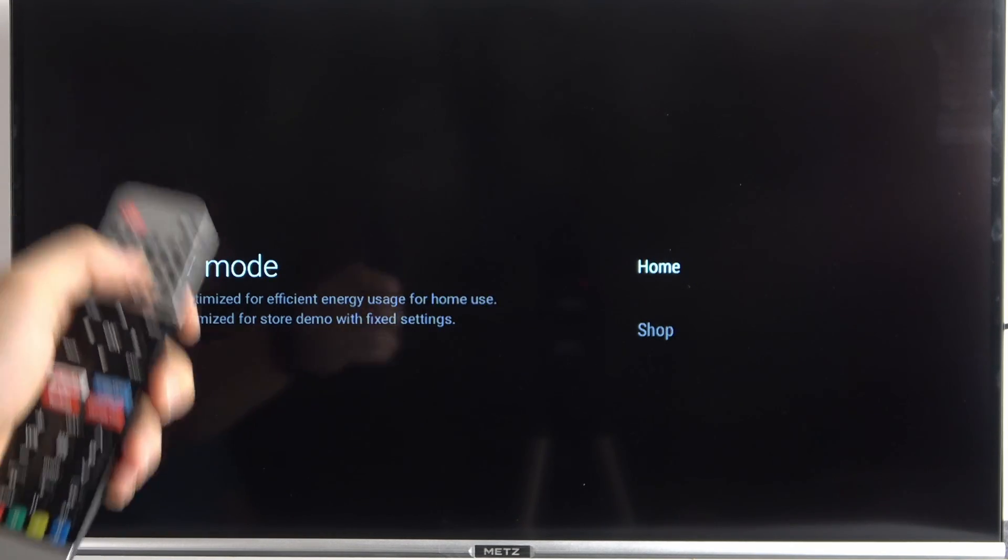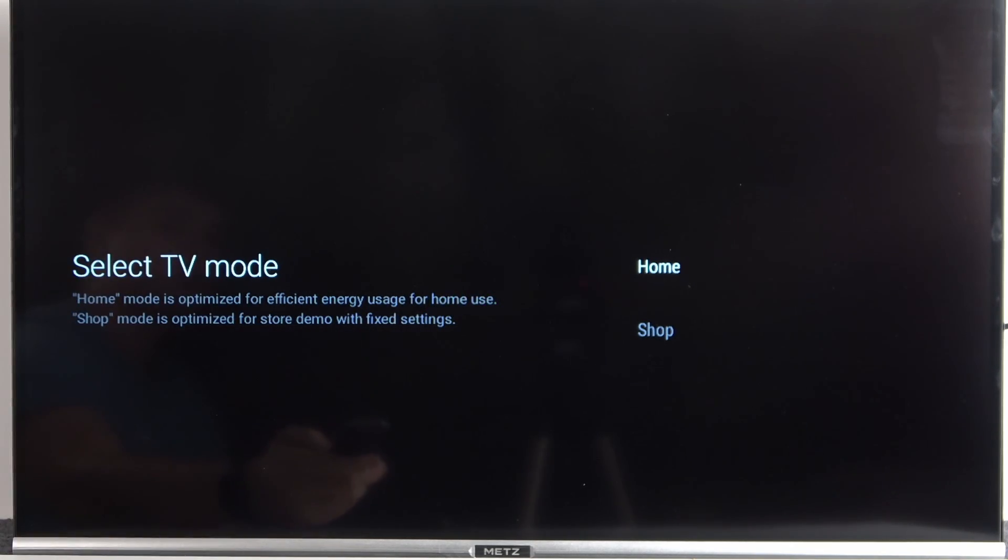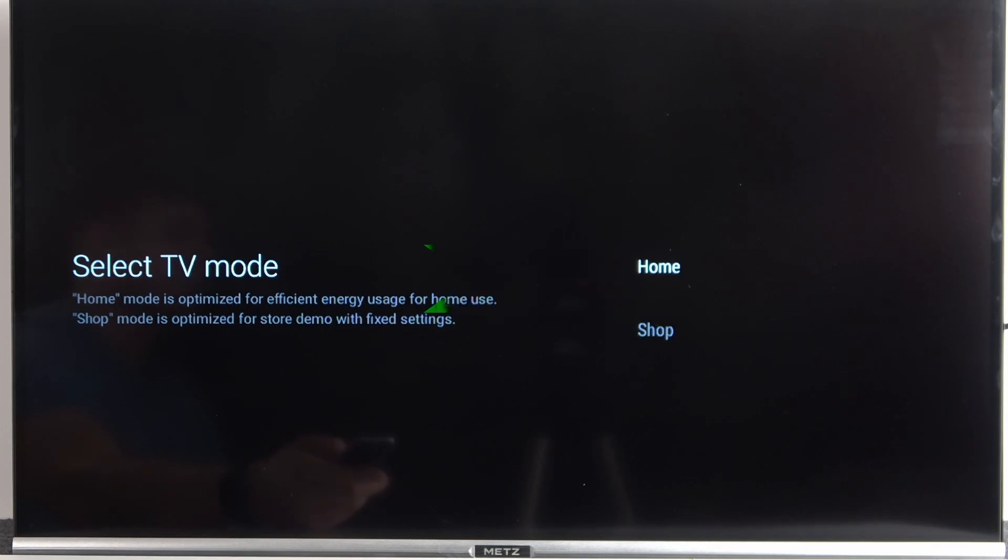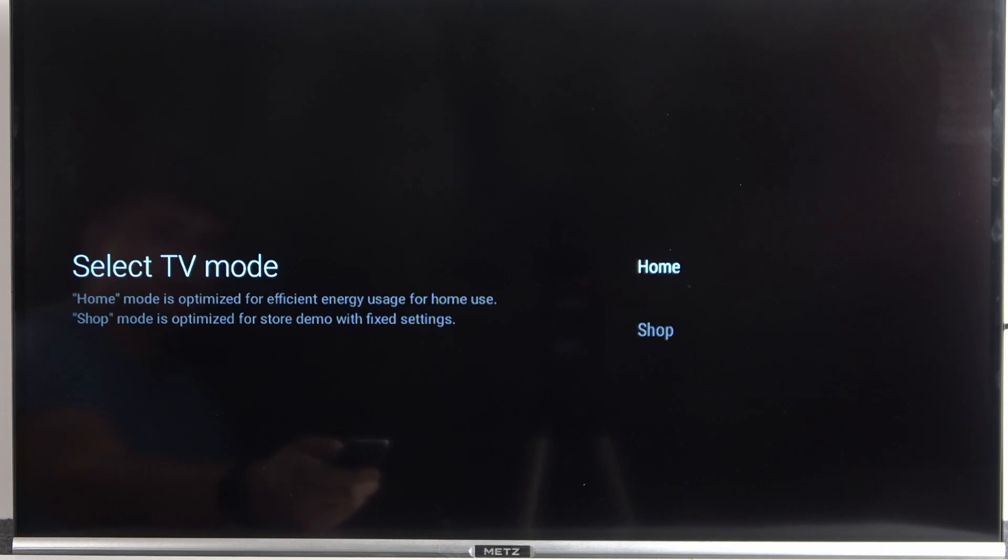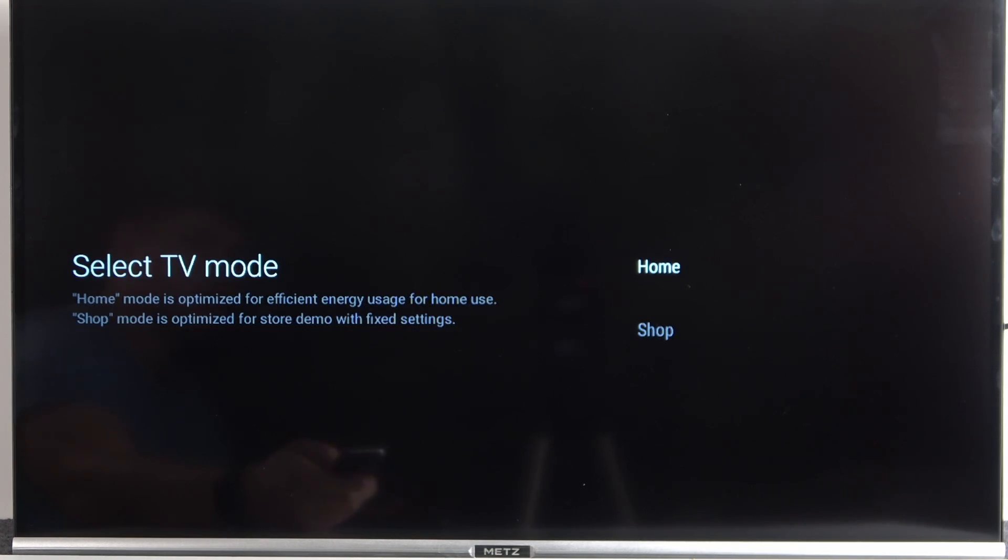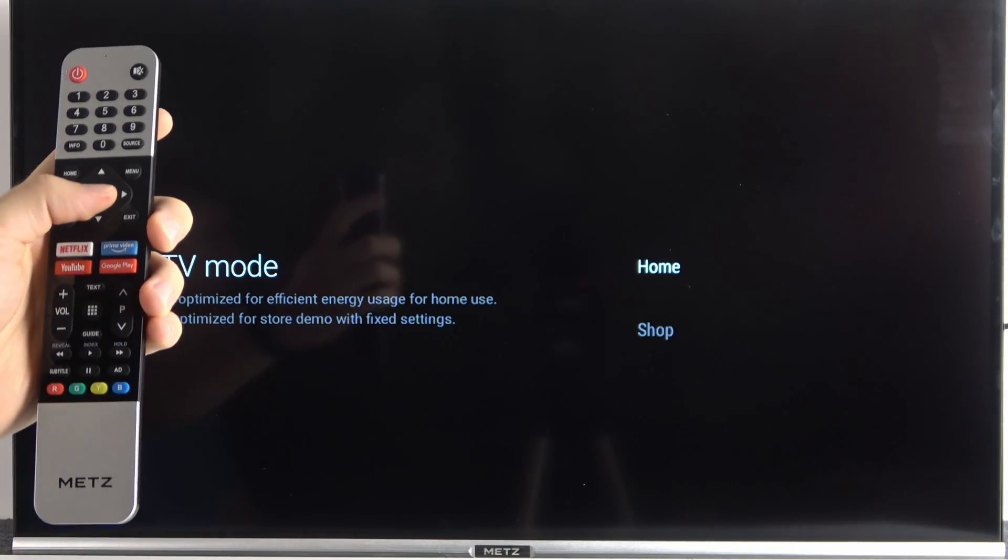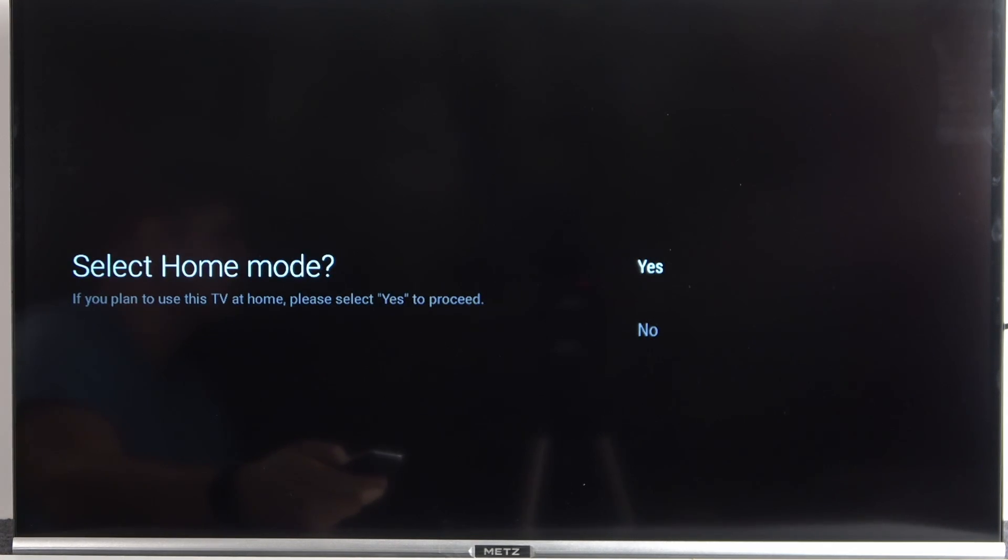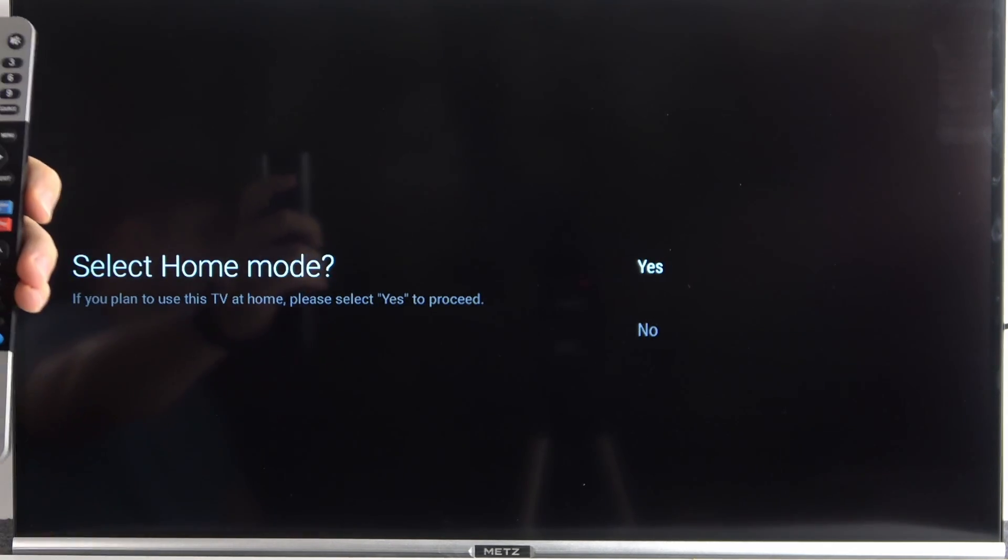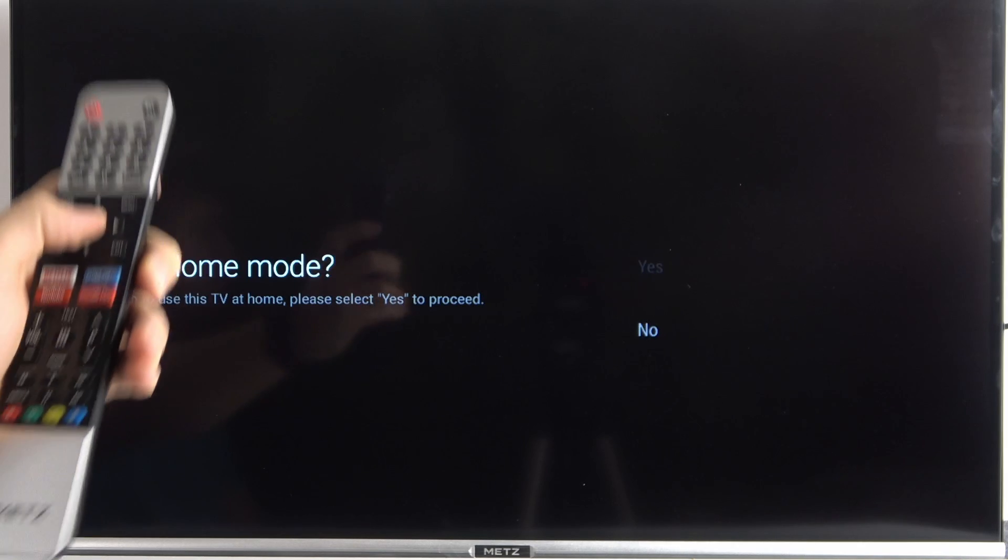Another step is to select the mode. So in my case, I'm using home mode. But if you are using this TV for any other purpose, for example, you want to get the store demo, you can go for shop. But in my case, I'm just using home because it's my own TV. And that's the confirm. So yeah, click yes to confirm.